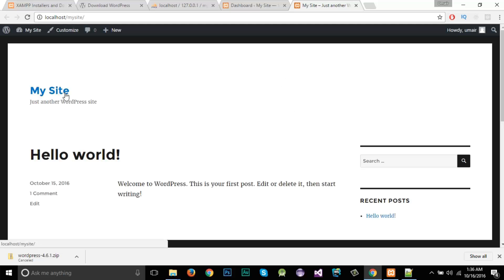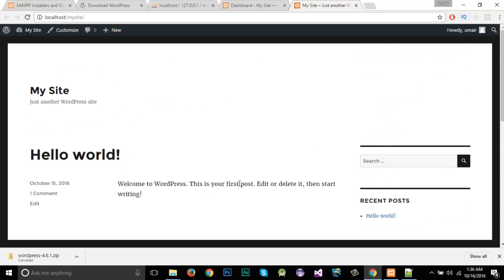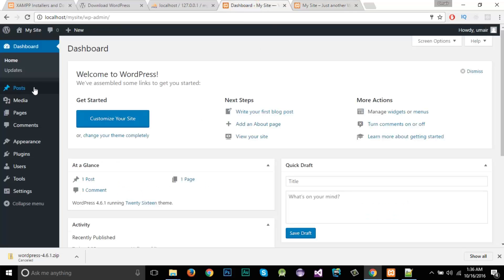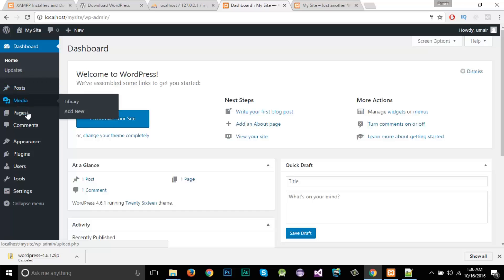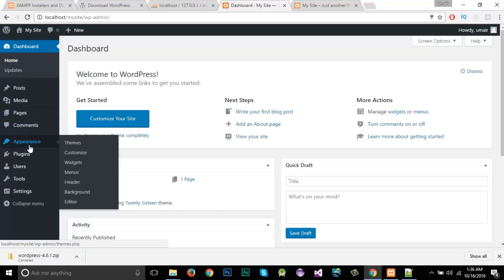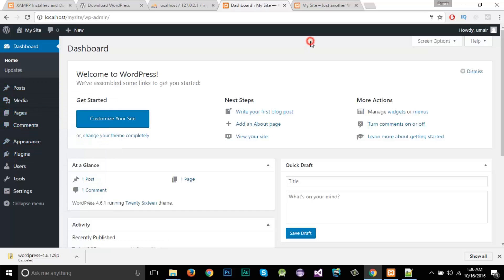If you want to see our website, right-click and open it. You can see the title that we gave and the default post that exists whenever WordPress is installed. From the dashboard, you can make changes to posts, media, pages, and comments, and you can add plugins as well. This is very helpful if you are new to learning WordPress.